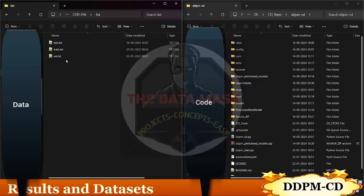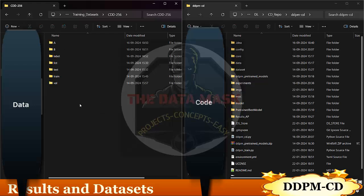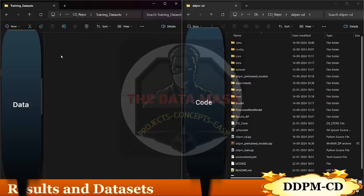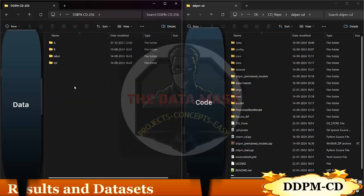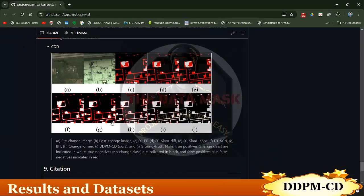The list file contains the list of datasets for training, testing, and validation. This structure is similar across all remaining datasets. The links to download the datasets are provided in the paper itself.